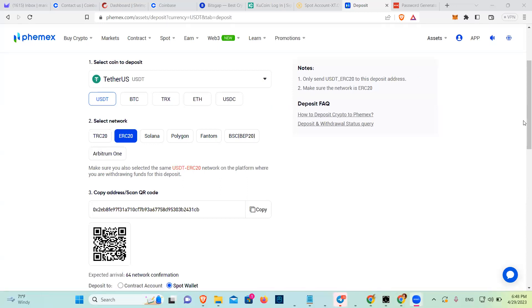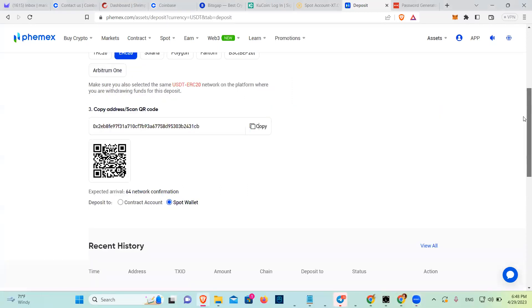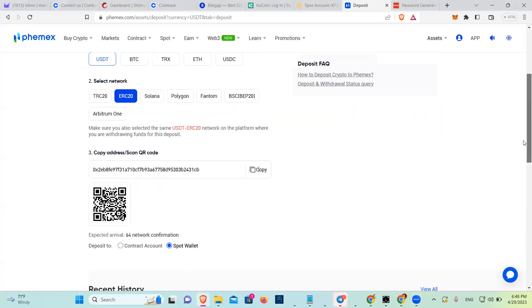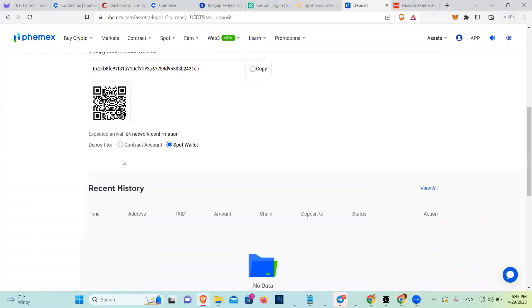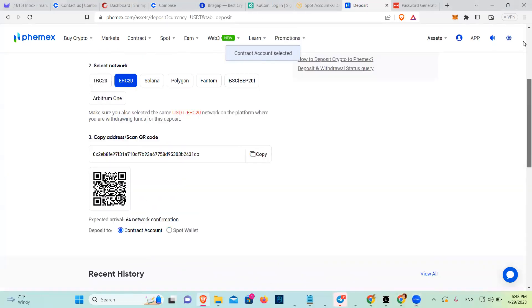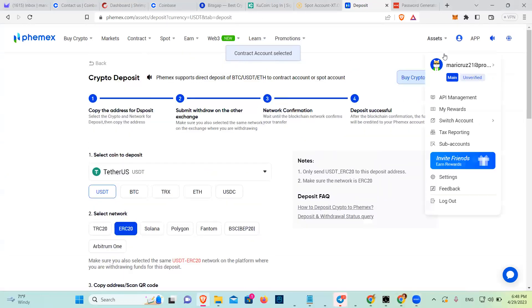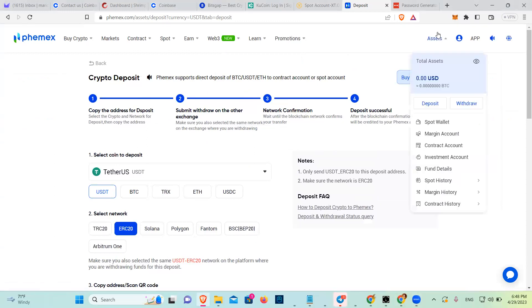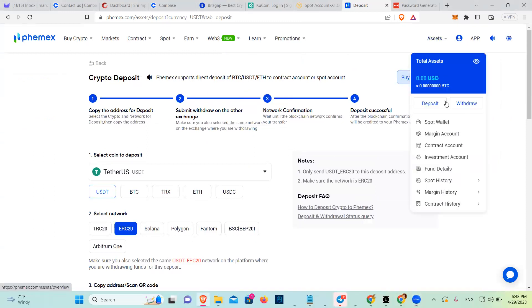Once you do that, it will bring you here. Do you want it to the spot wallet or the contract account? If you're going to do derivatives, you need to do contract. And then it will appear here once you send it.